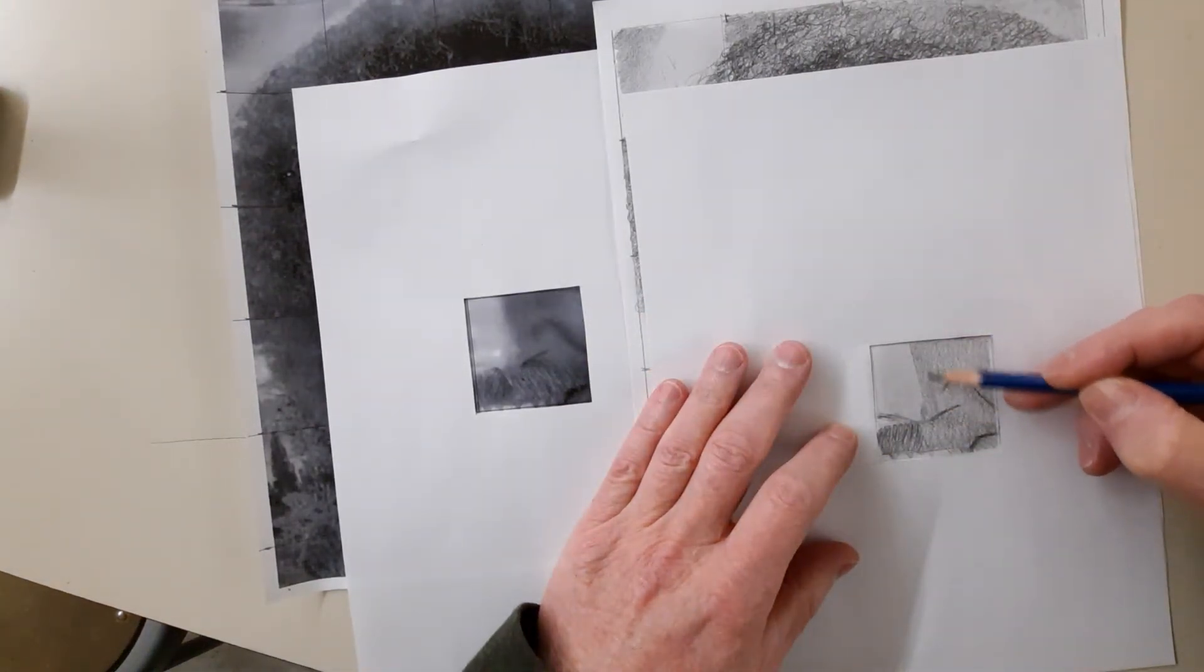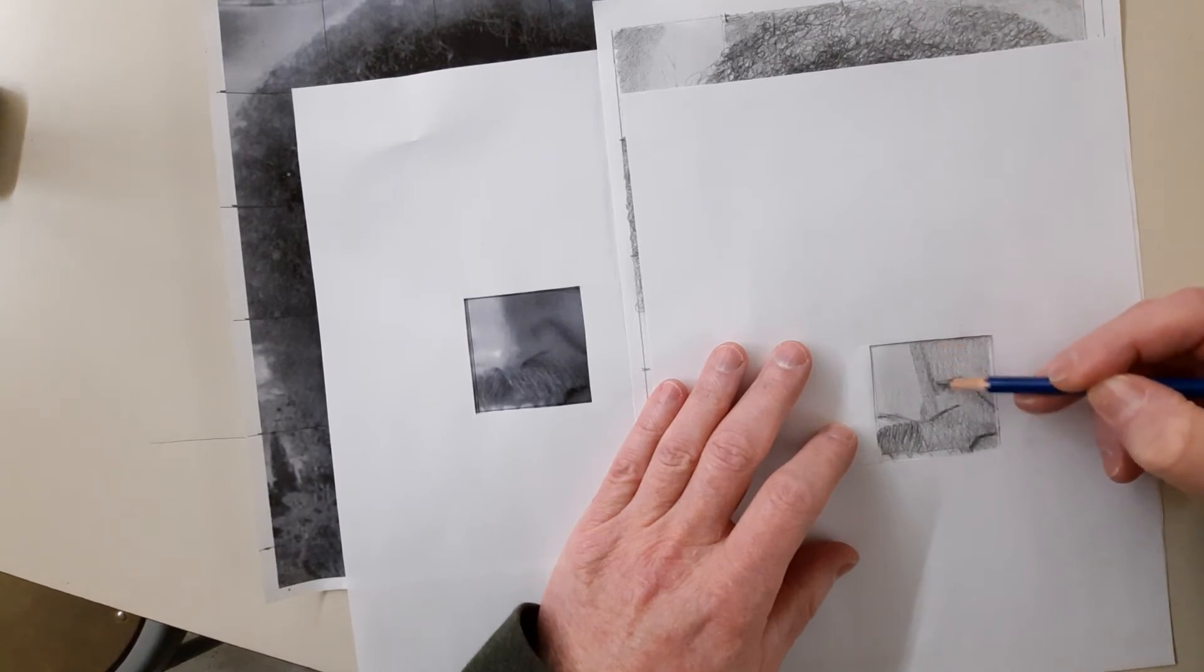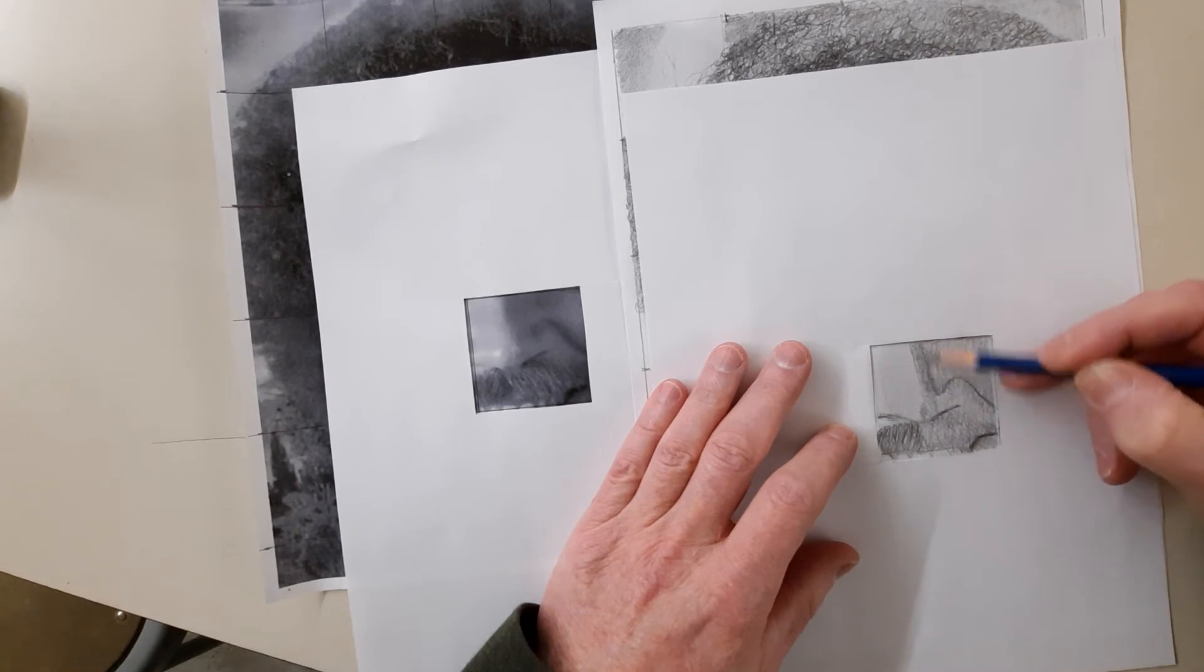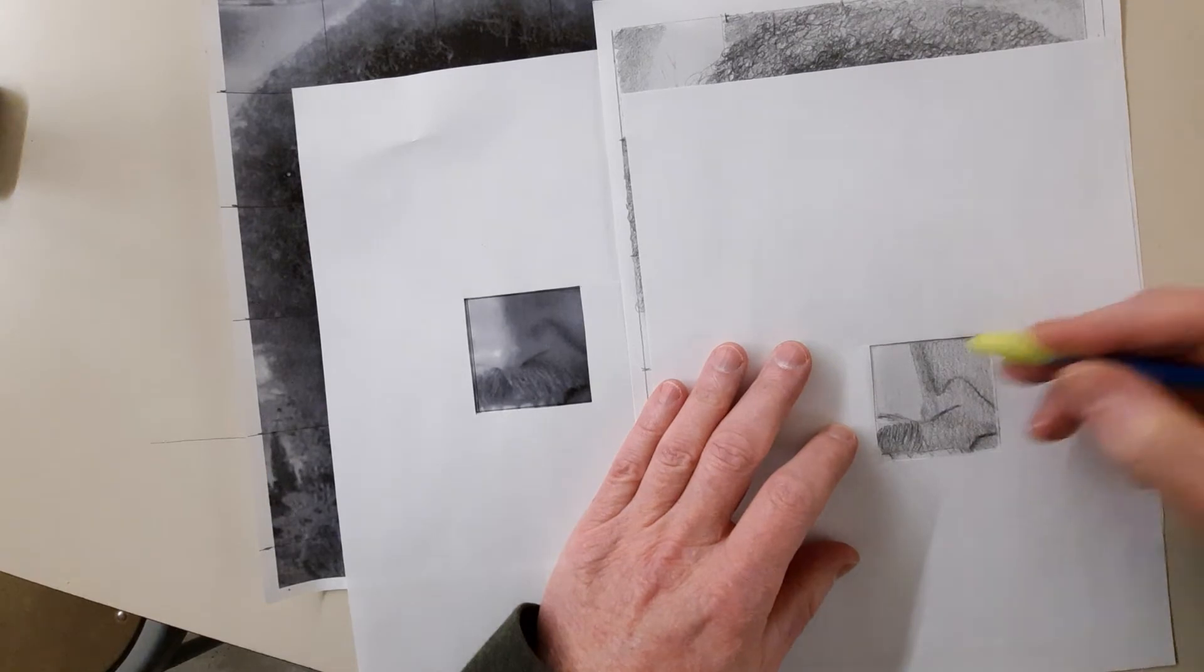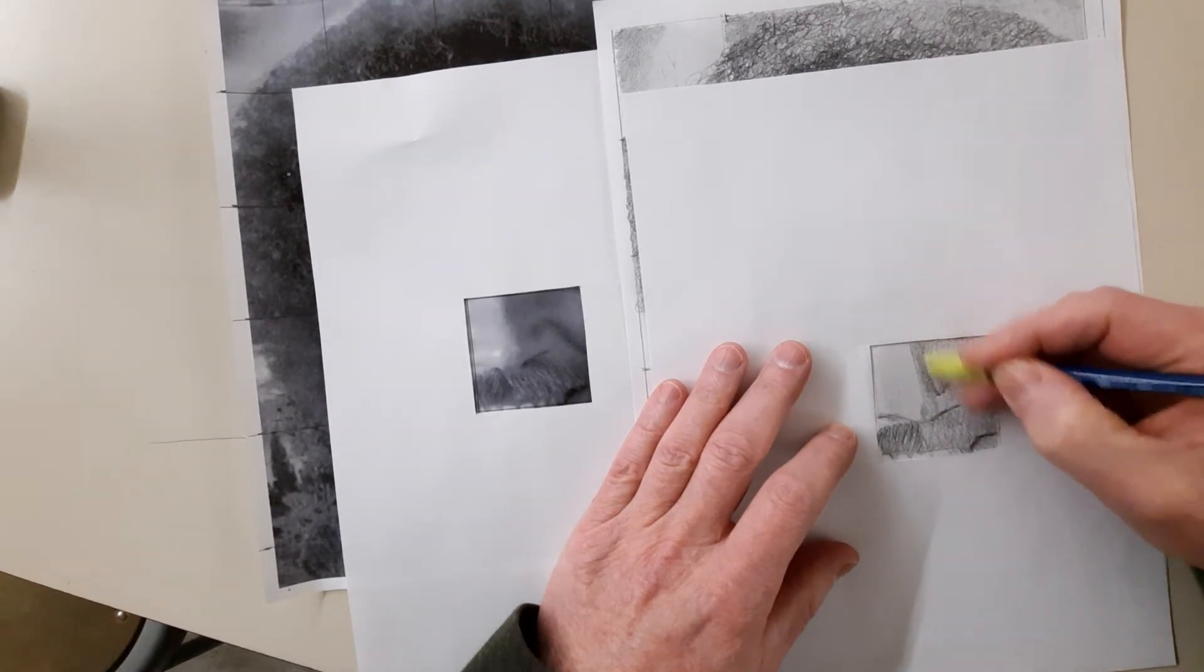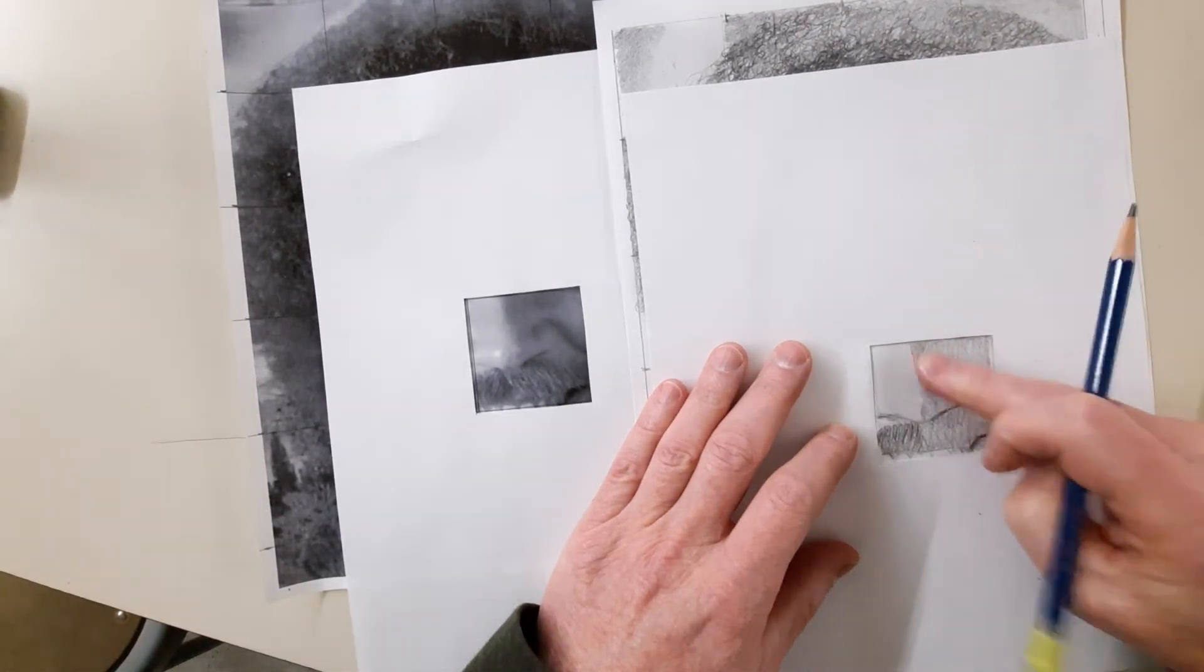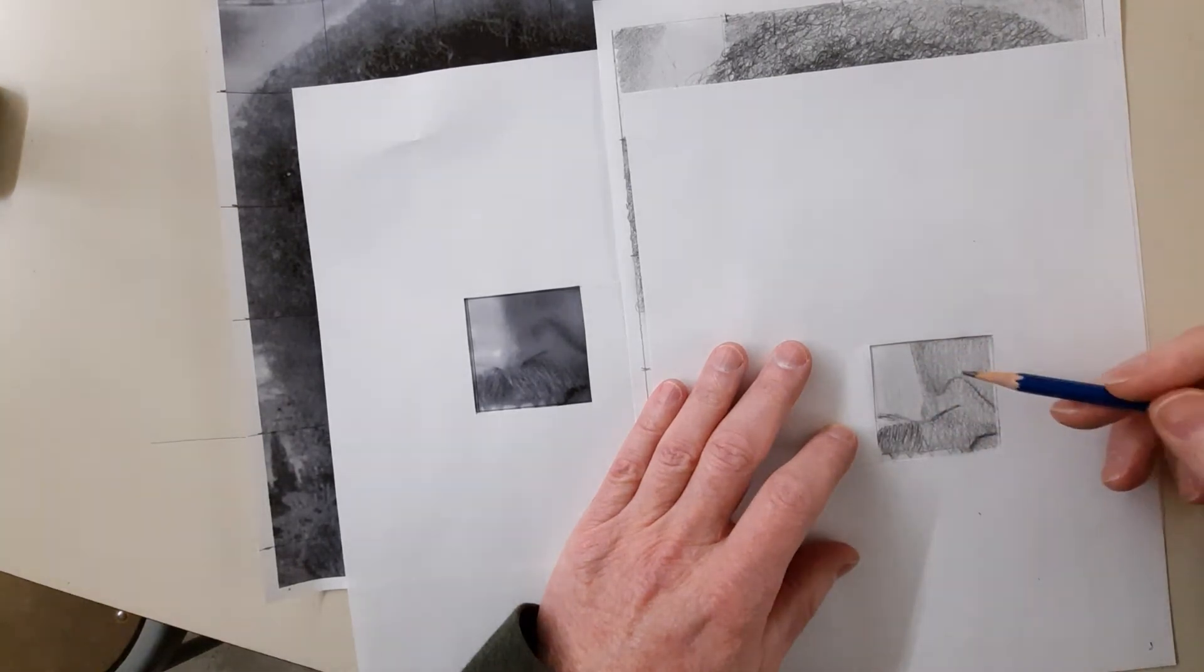Okay, I might have overdid that a bit. So if you screw up, you can always erase back into it and smudge, and look, it's all healed up now.